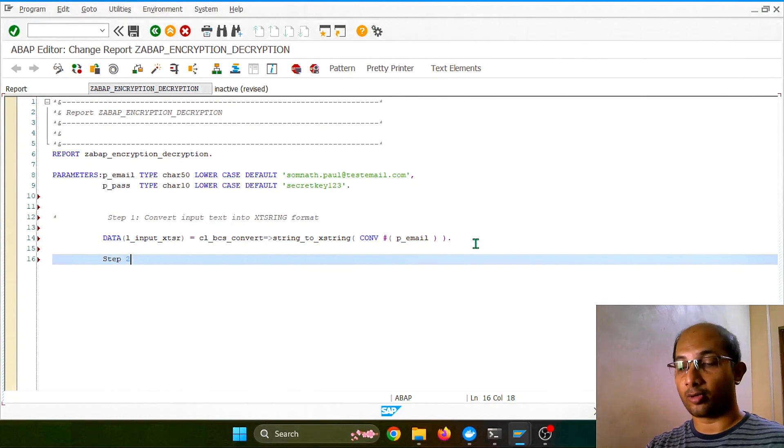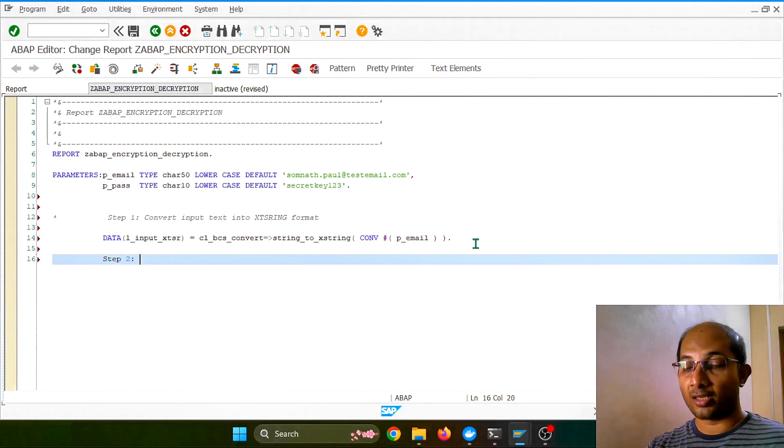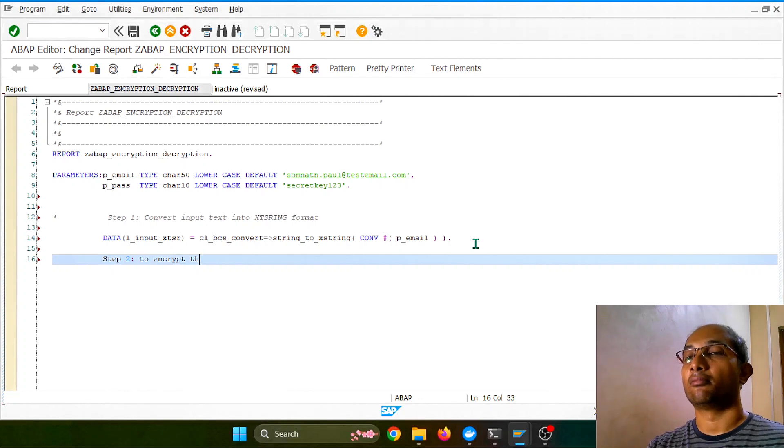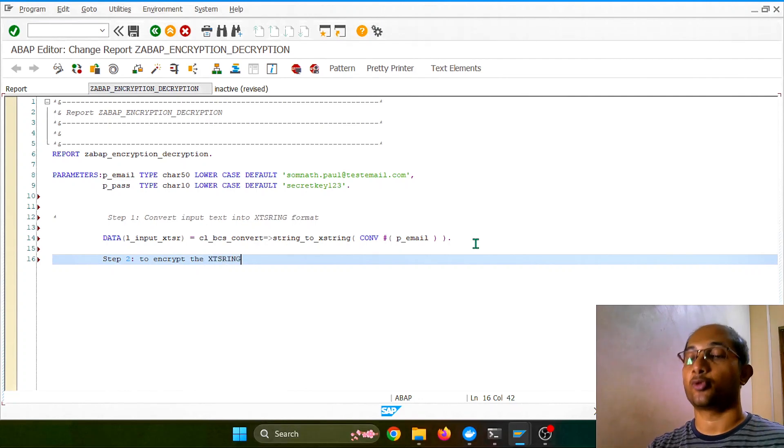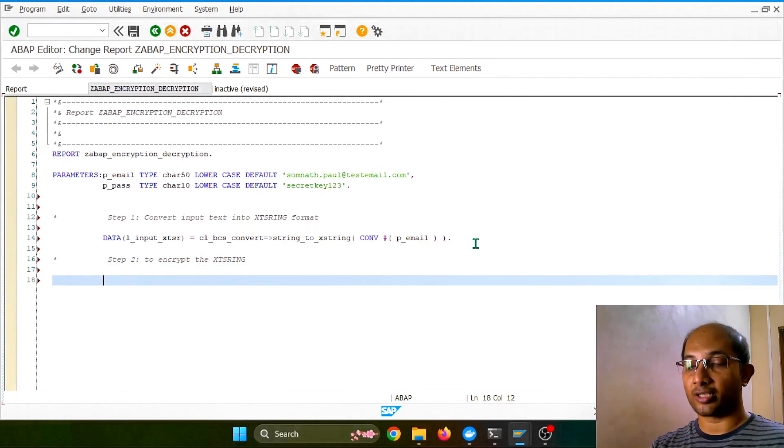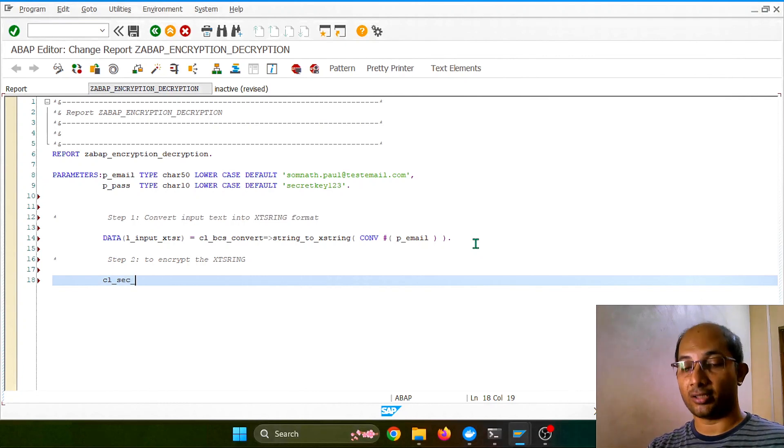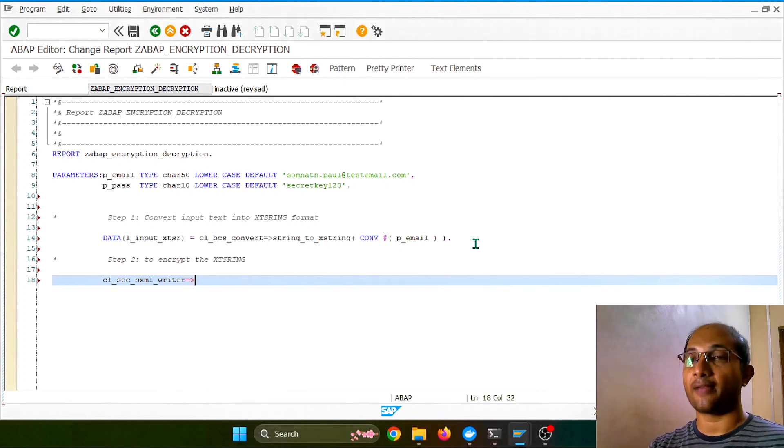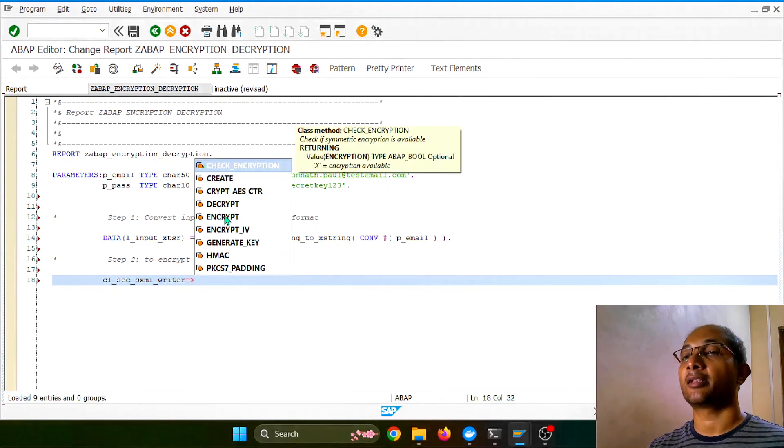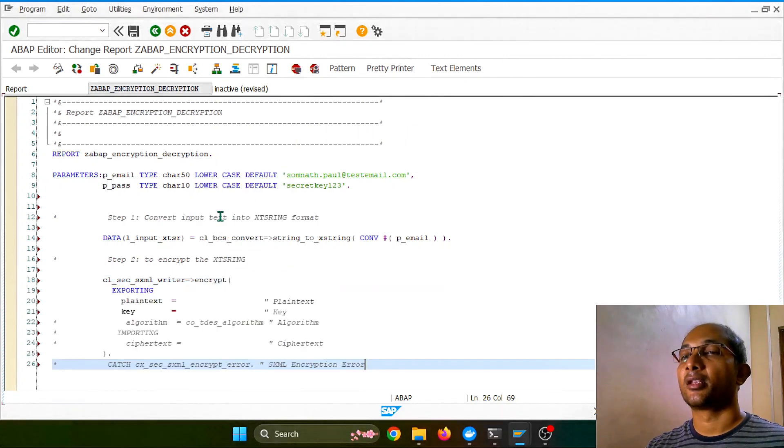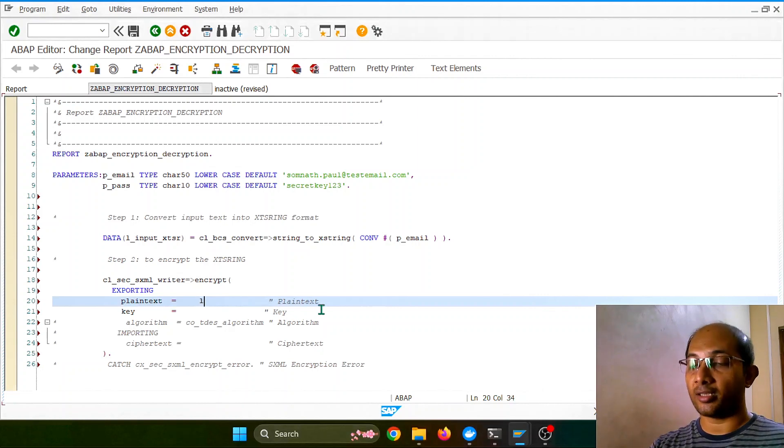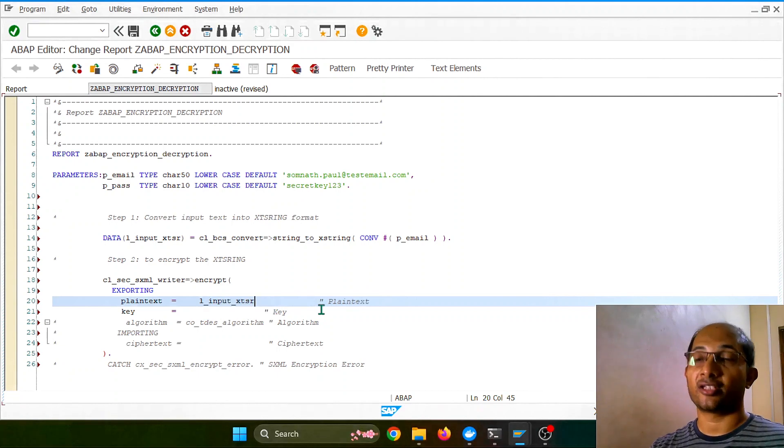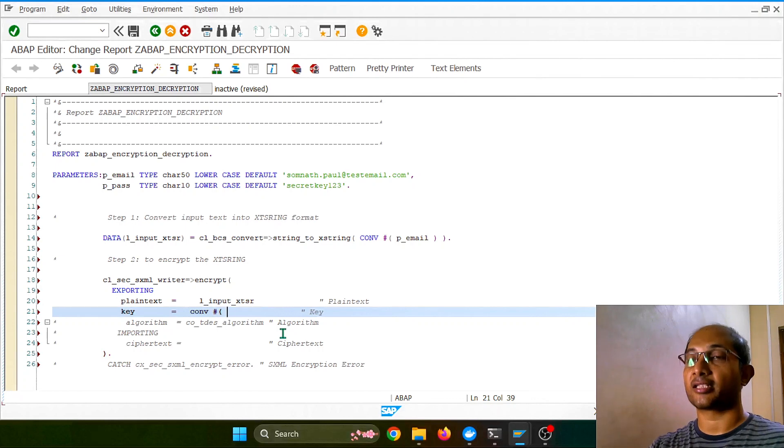So that's step one. After I do that conversion, I'll be using this particular converted string or XString and pass it to another utility to encrypt the XString. So that is our step two. For that I will be using one class called CL_SEC_SXML_WRITER. That is the class and it will have two simple methods that I want to use: encrypt and decrypt. I think you've got the point now, pretty easy. So the plain text will be our input XString, passphrase will be our key, the passphrase that I want to put as a converted way so it doesn't complain.